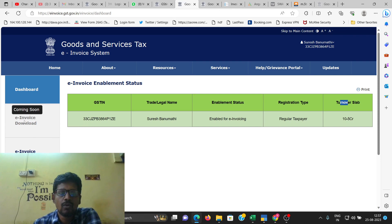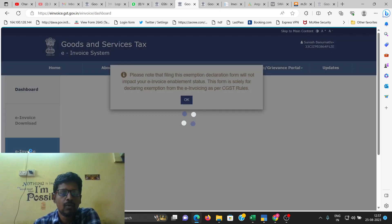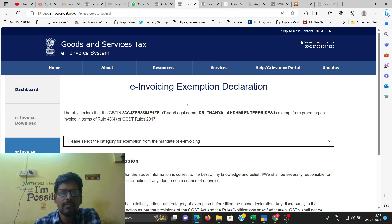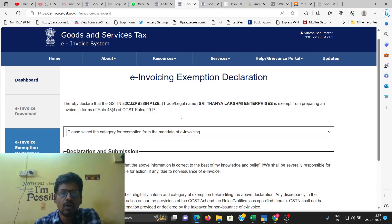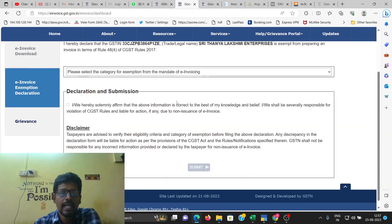An invoice can be downloaded. If you have a current invoice, you can download the link under the description. The next thing you have to download is a record of the invoice exemption declaration. If you have a declaration of e-invoice, you submit your exemption.